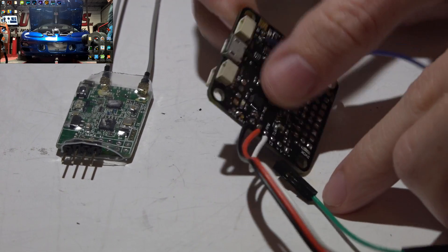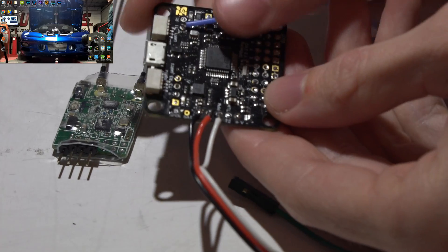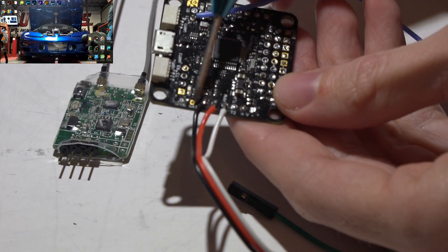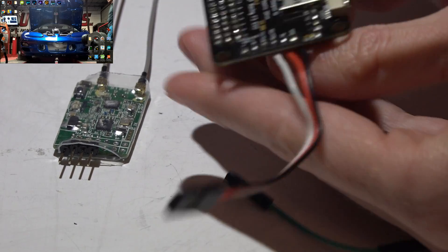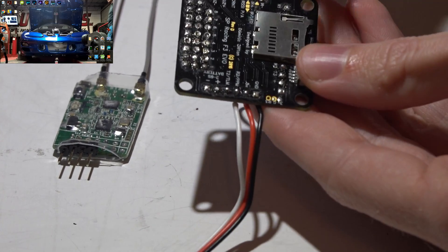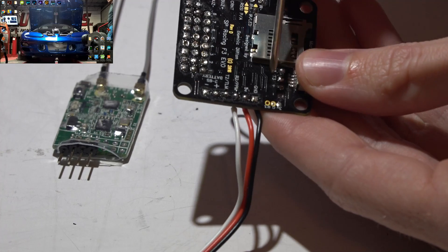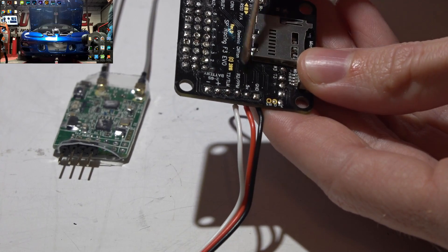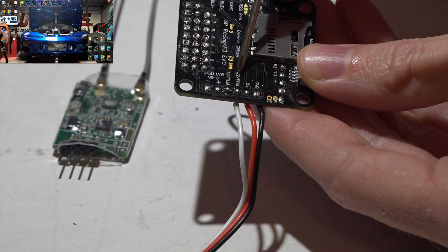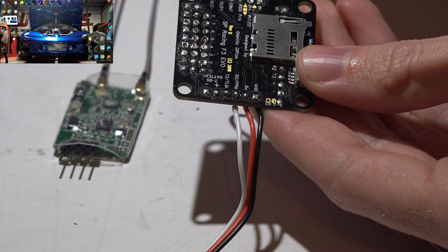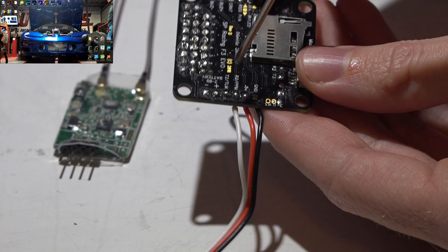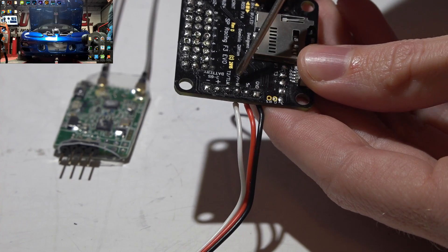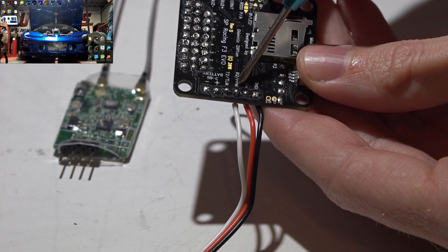If we look at the EVO flight controller, here are the input pins. If you look on the back side you will see ground, 5 volt, R2 which stands for UART number 2 receive or PPM. The next one is the UART number 2 transmit or telemetry.